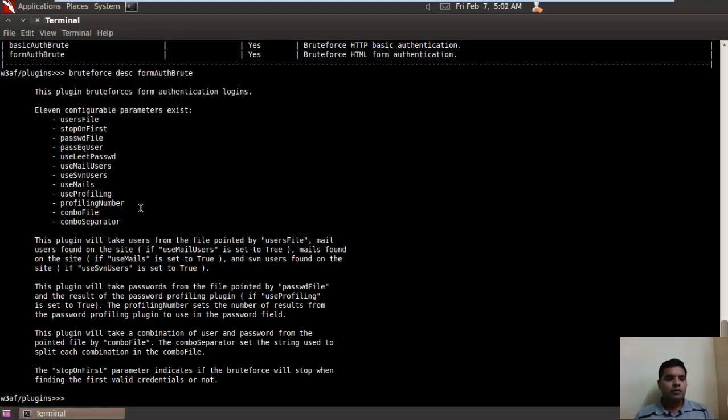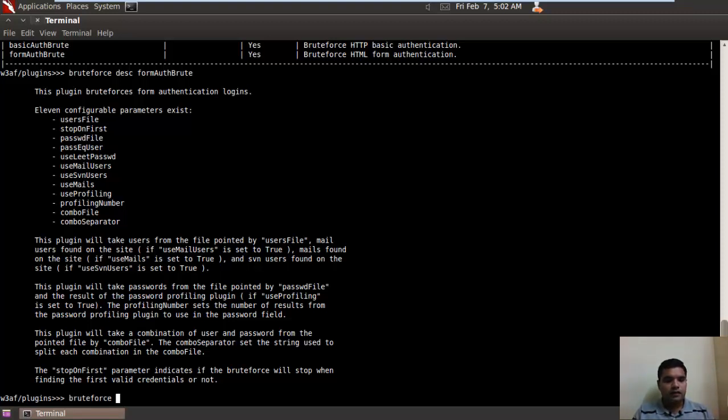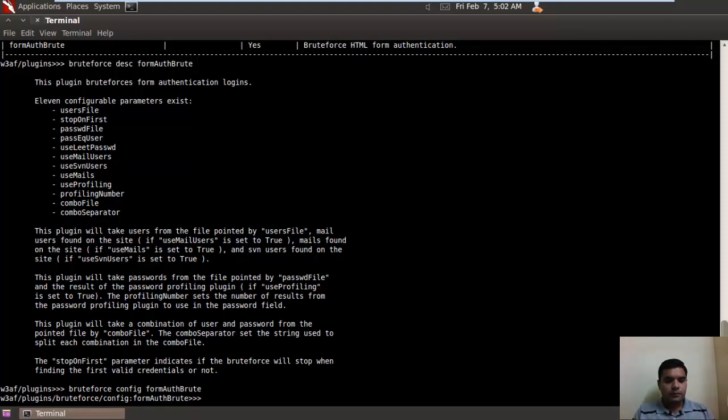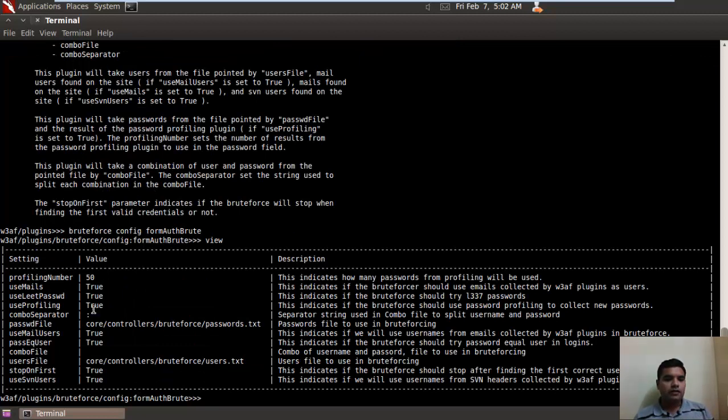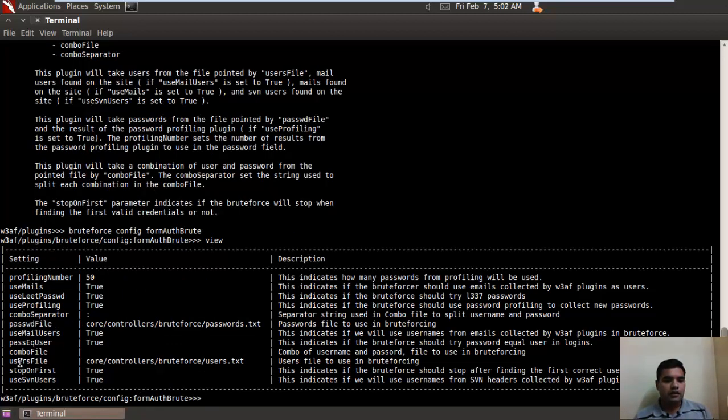Now let's see the configuration of these parameters. Let's type brute force, then config, and form. Let's set view. You can see the default value is set for the password file. You can replace this file as I told.